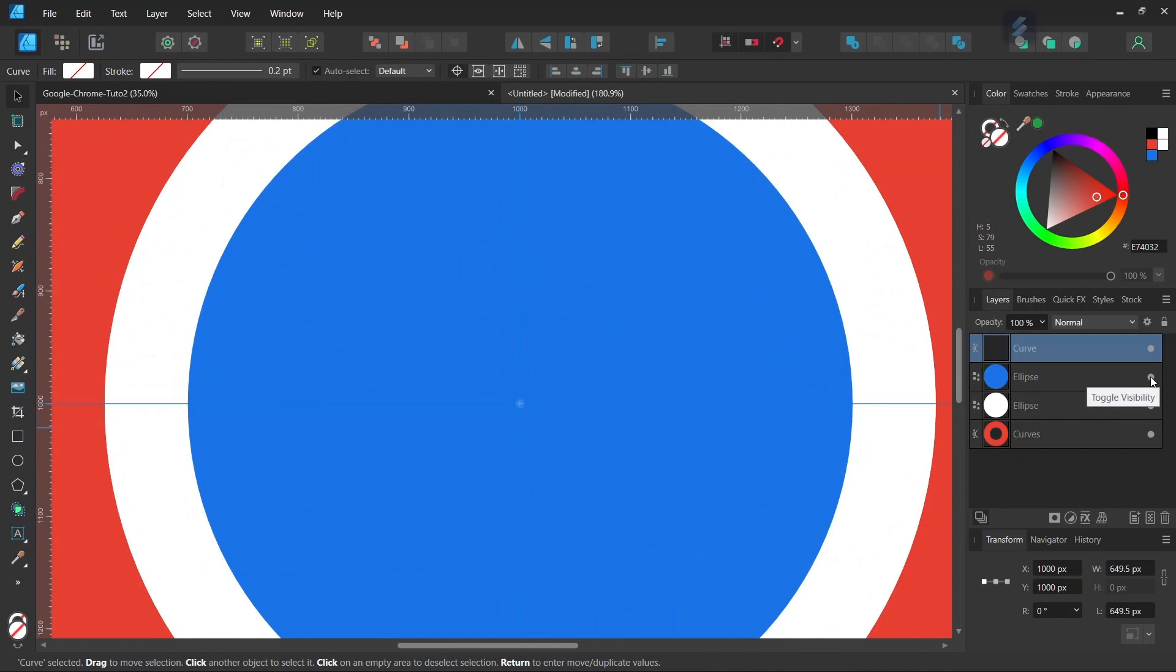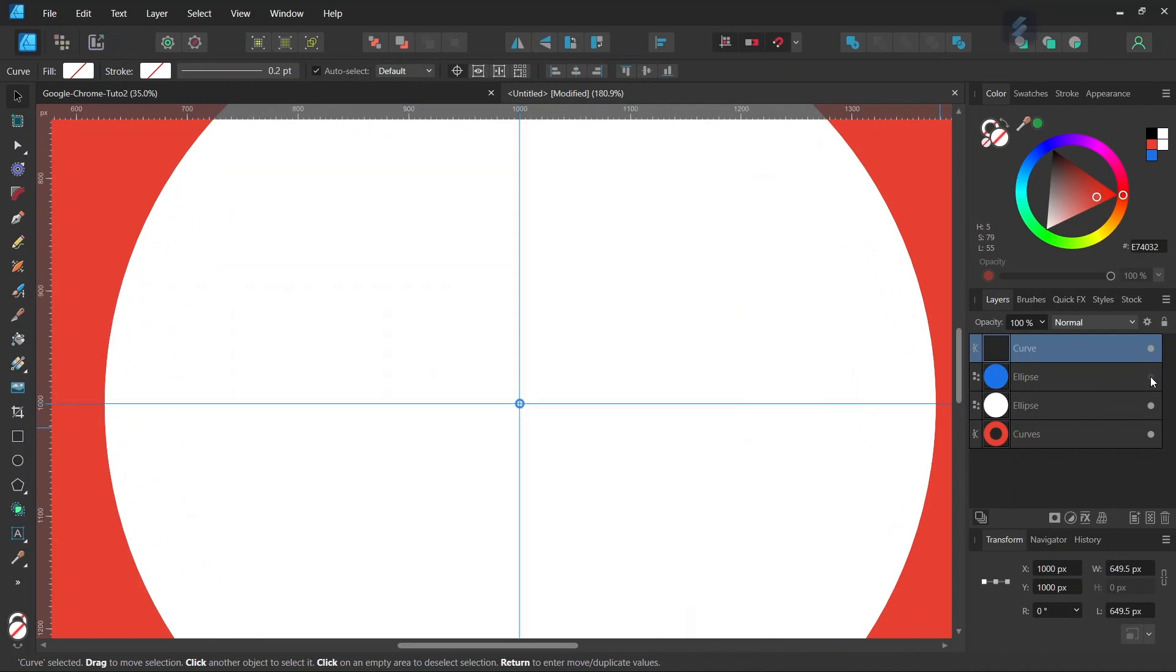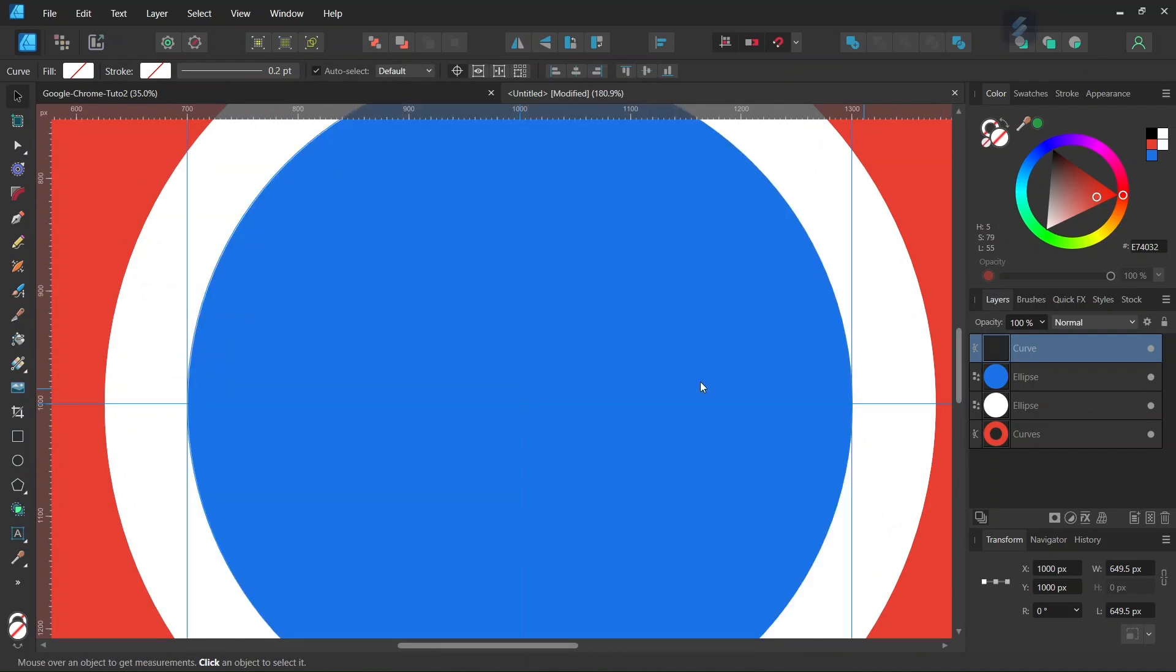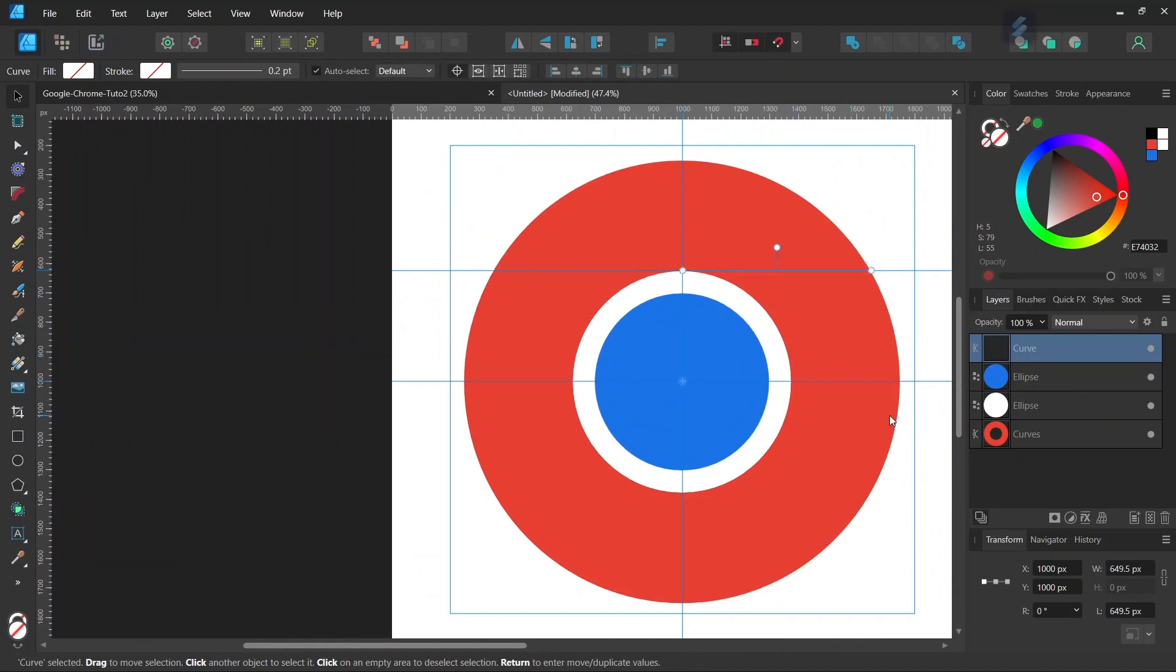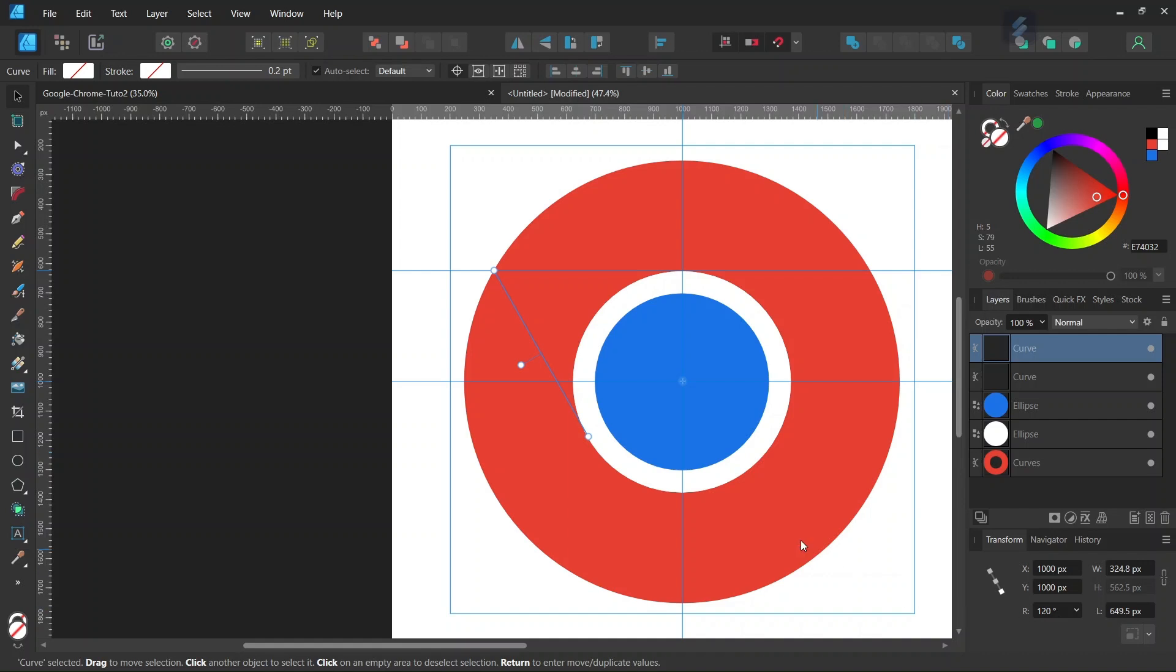Make sure it's in the center. Press Ctrl+J to duplicate it and set the rotation angle to 120 degrees. Now we have the second line where we want it to be.